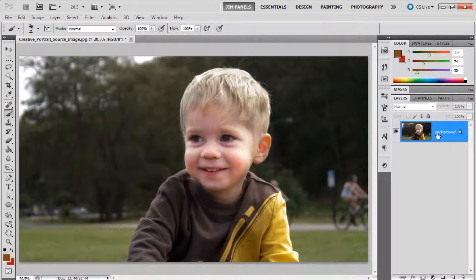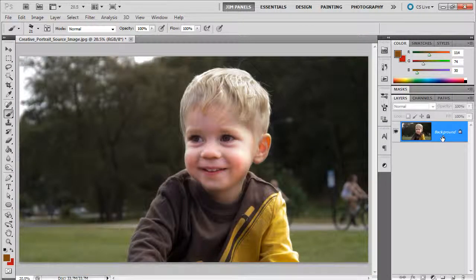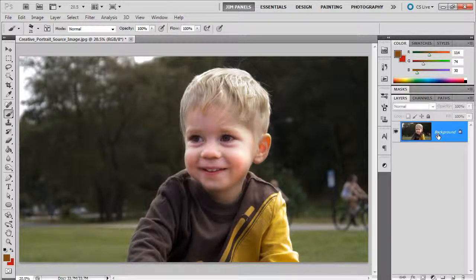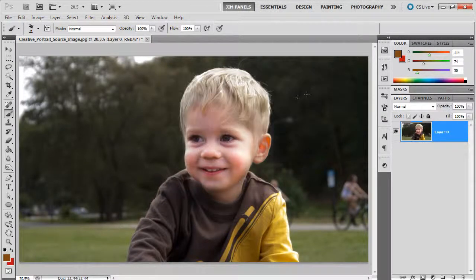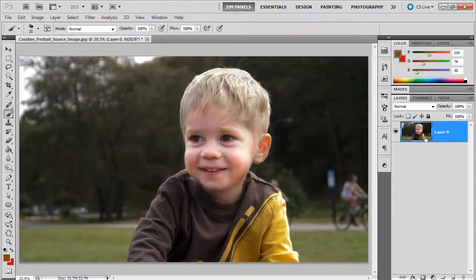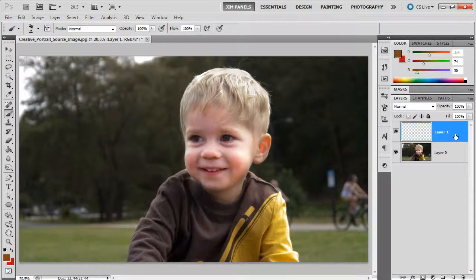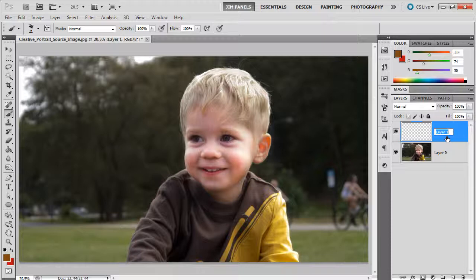we're going to have to take our existing layer and create a regular layer from this background. We're going to double click it and click OK. So now we take this layer 0 and we're going to have another layer above it. The layer above it, we're going to call it Paint Back.